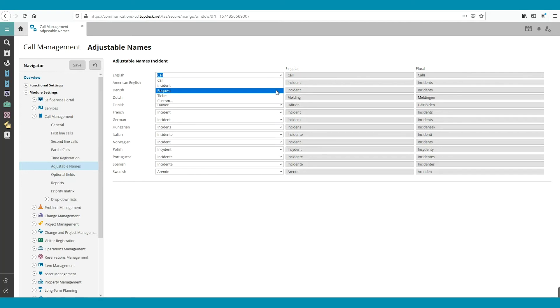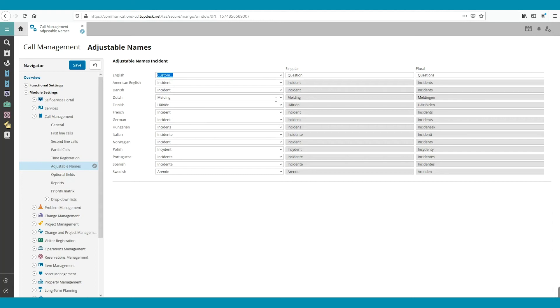We can also create a custom name. Click on Custom and then fill out the singular and plural of the word. In this example, we will fill out Question and Questions.